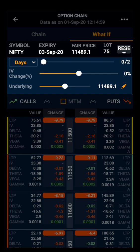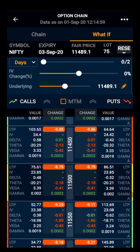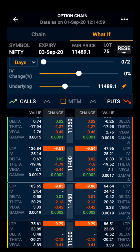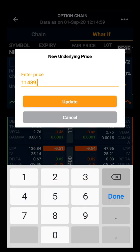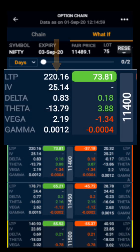By default, Nifty's option chain will open along with the nearest expiry. We will be looking at the call option of 11400, which is trading at 136 rupees. Now we will look at the change in the price of the call option with respect to change in the underlying price. If we change the underlying price to 11600 by clicking here and updating it, the price of the 11400 call option becomes 220 rupees.